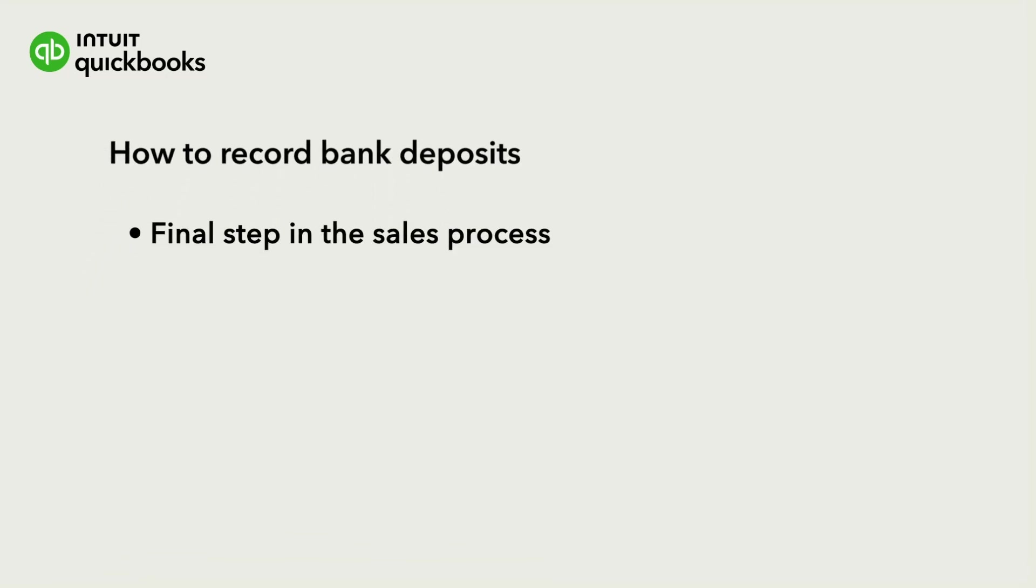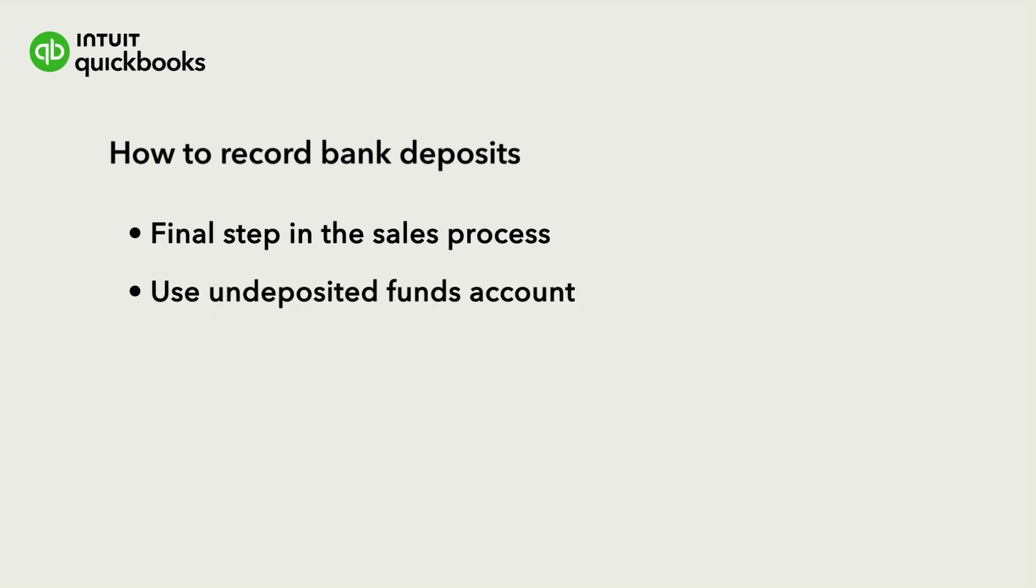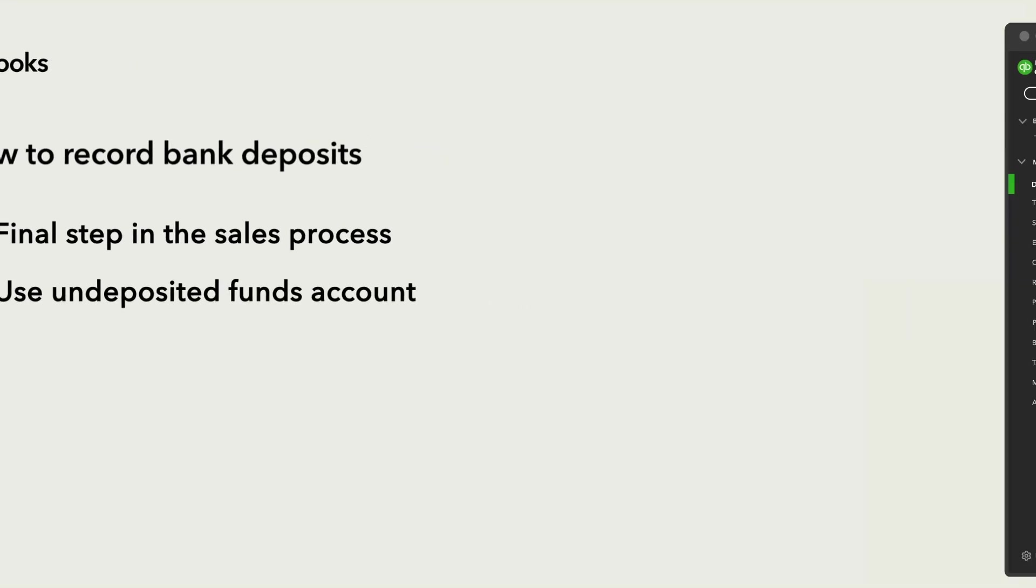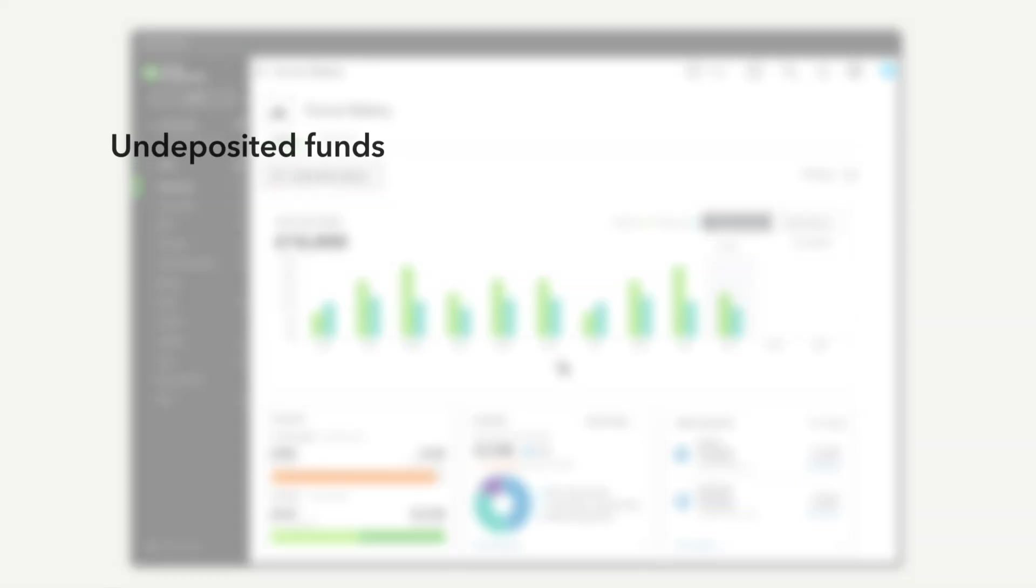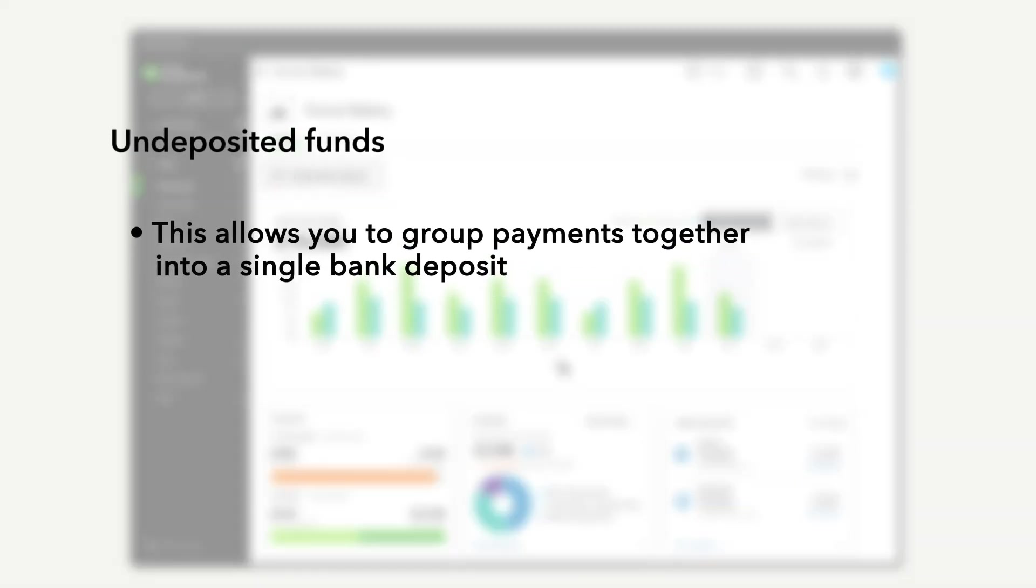The final step in the sales process is to record your bank deposit. We'll go over how to do this using the undeposited funds account. This lets you group multiple customer payments together into a single bank deposit.